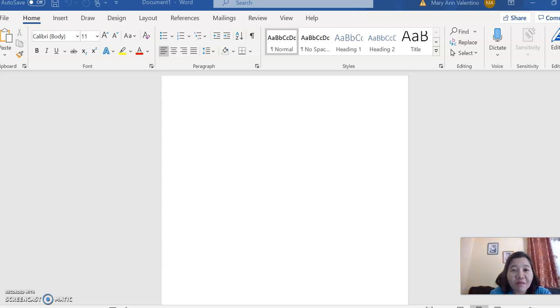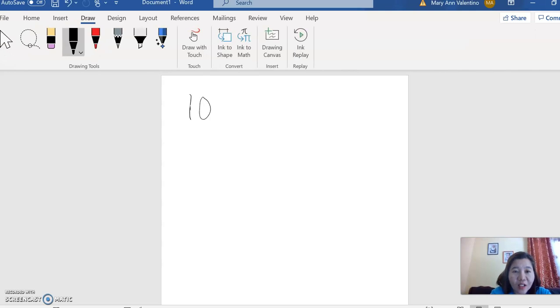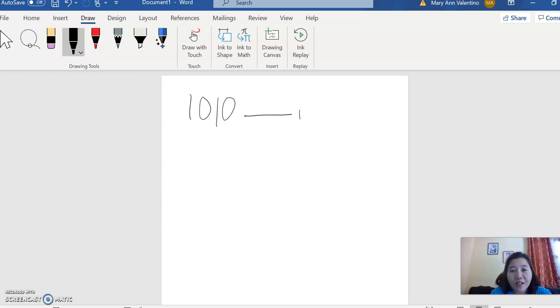Let's say the given binary is 1010, then convert this into decimal.